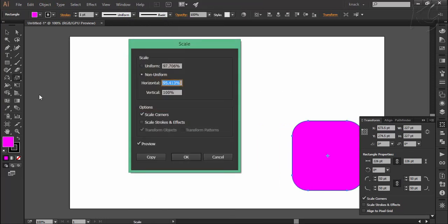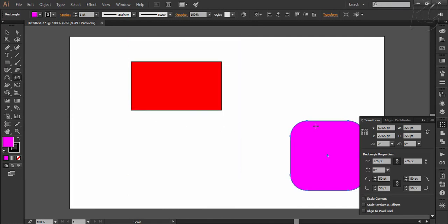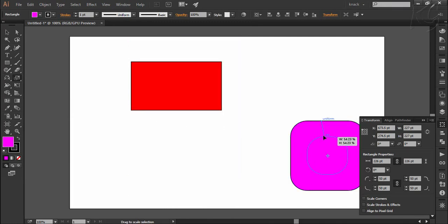Right now I am unticking this option, and now if I scale this shape up or down, the radius value is going to remain the same.